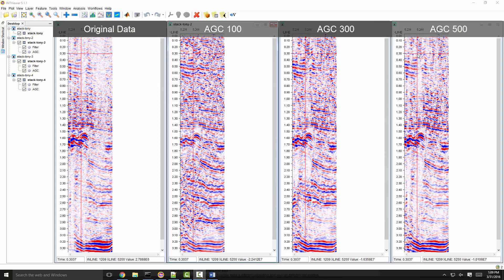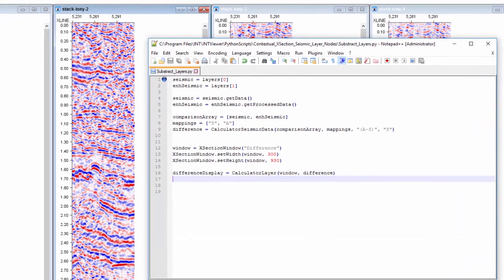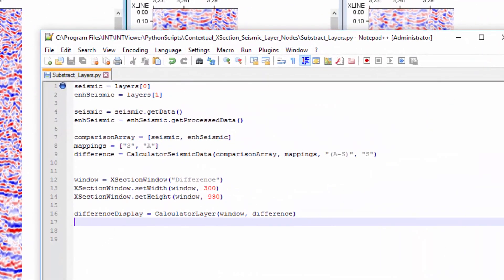The Python script I will write calculates the difference between two datasets. Let's go over the script now.